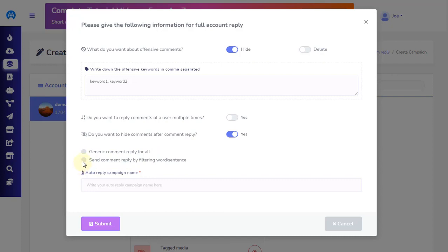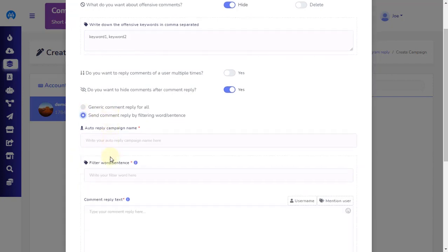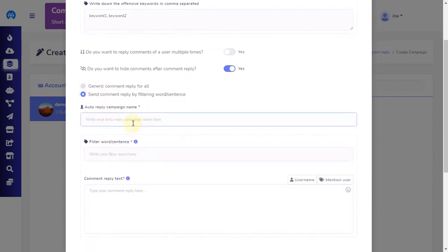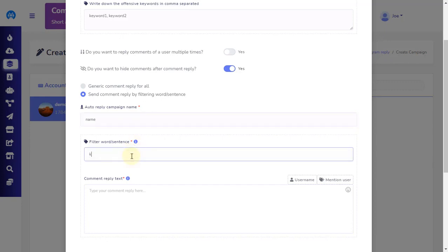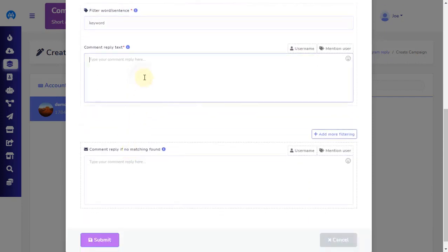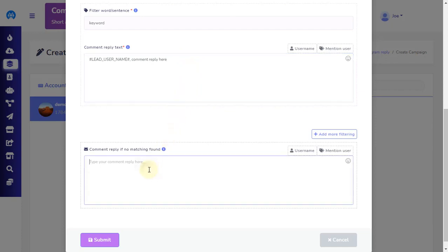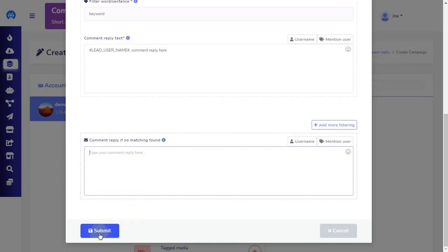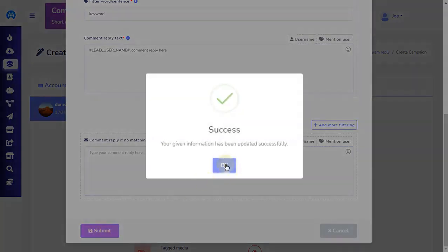Let's see how to send messages by filtering word or sentence. First, enter the auto-reply campaign name. Then choose the keywords that you would like your bot to respond to. Next, add the comment that you would like your bot to reply with. If no keyword match is found in the posted comment, you can specify a different comment reply. Once you have completed the form, simply click on the submit button and your Instagram comment automation template is set.